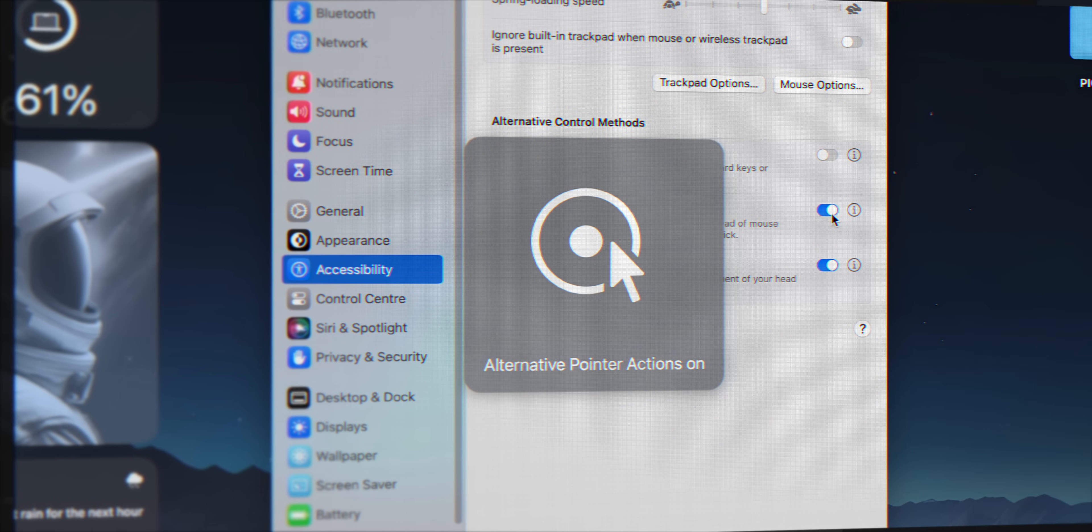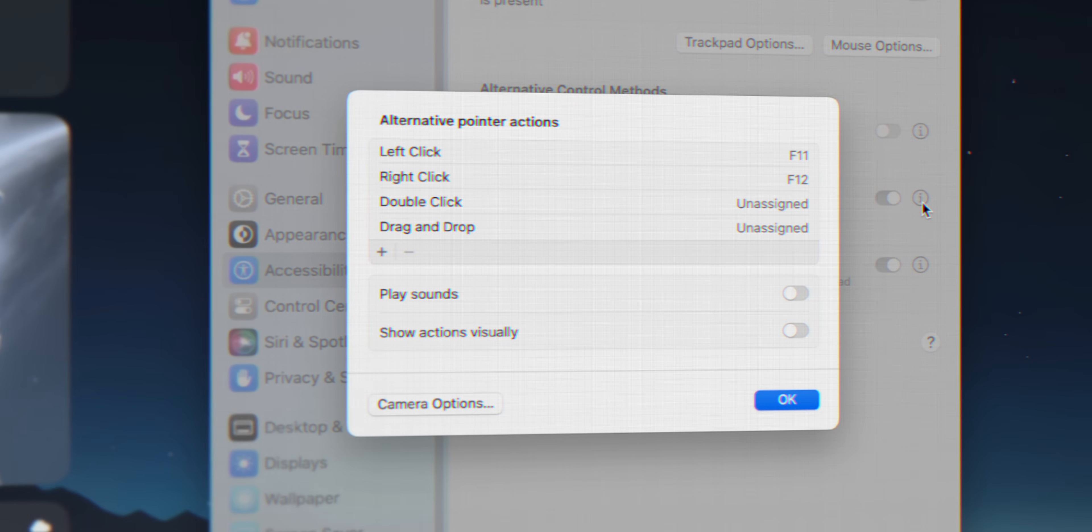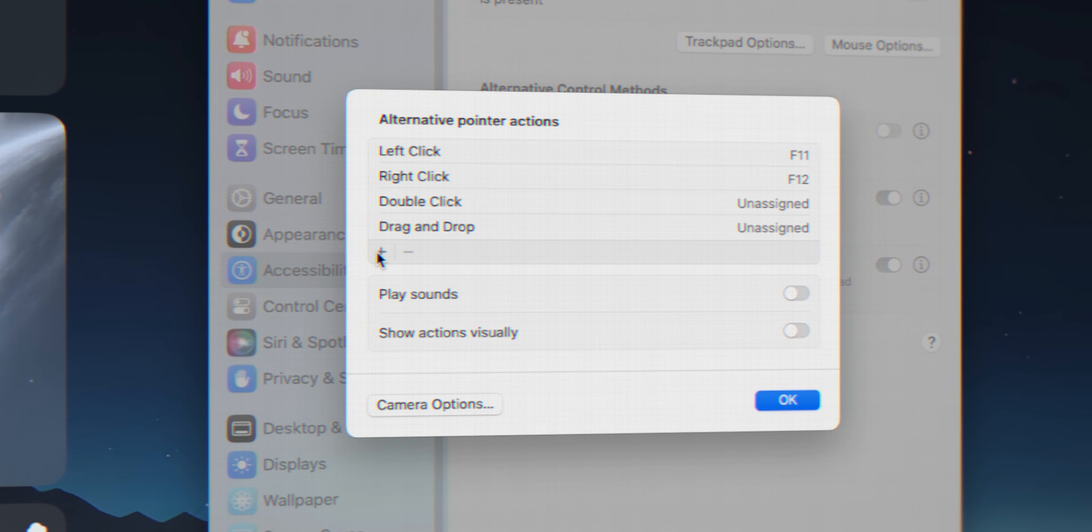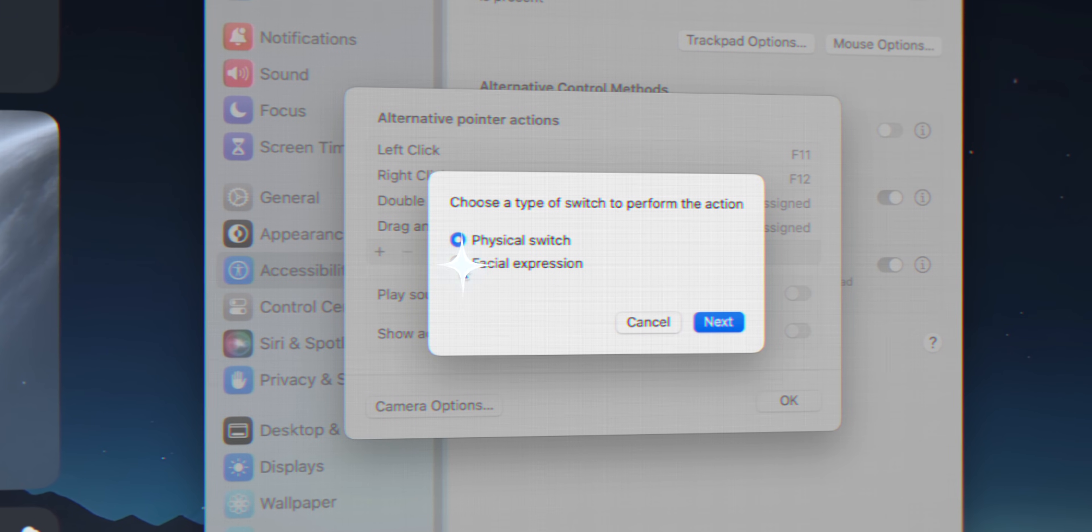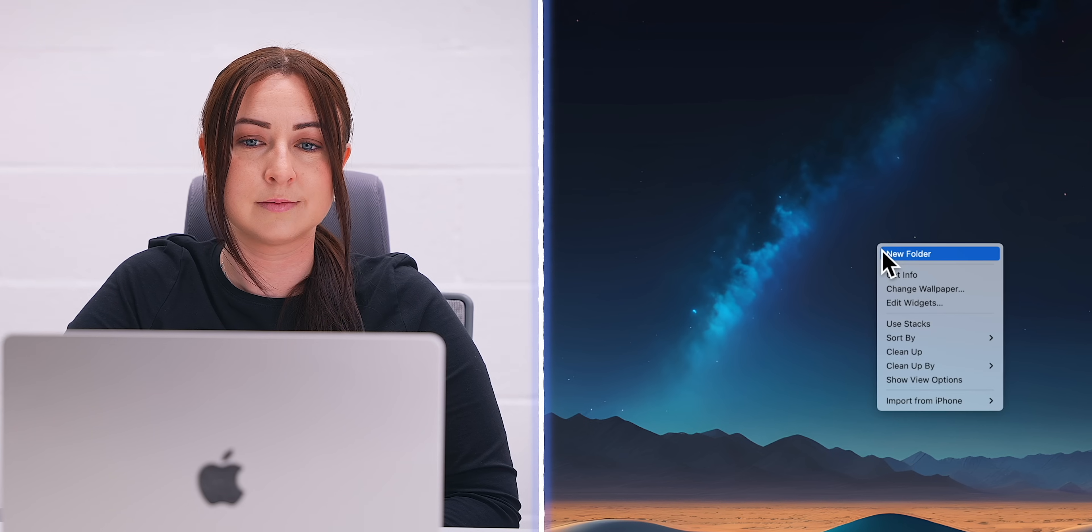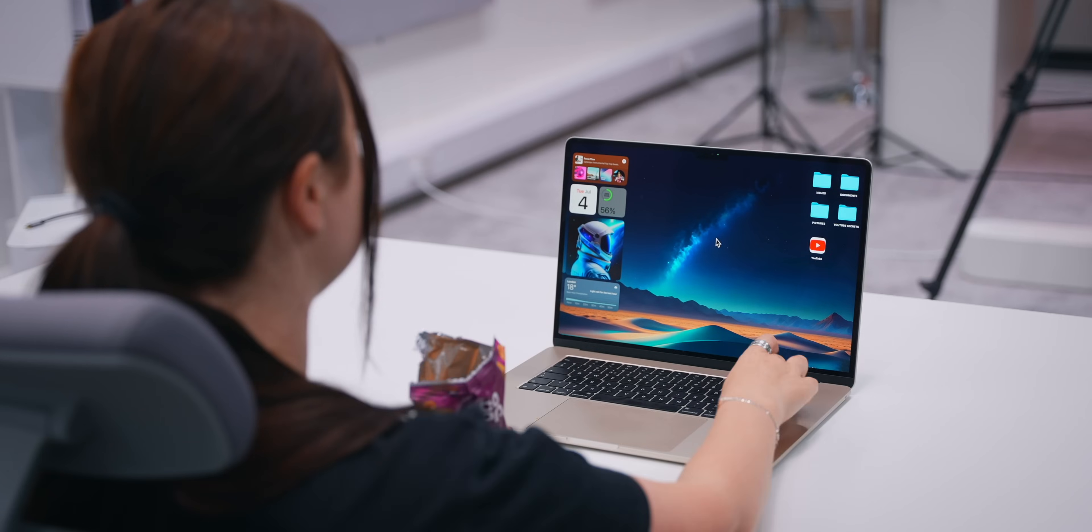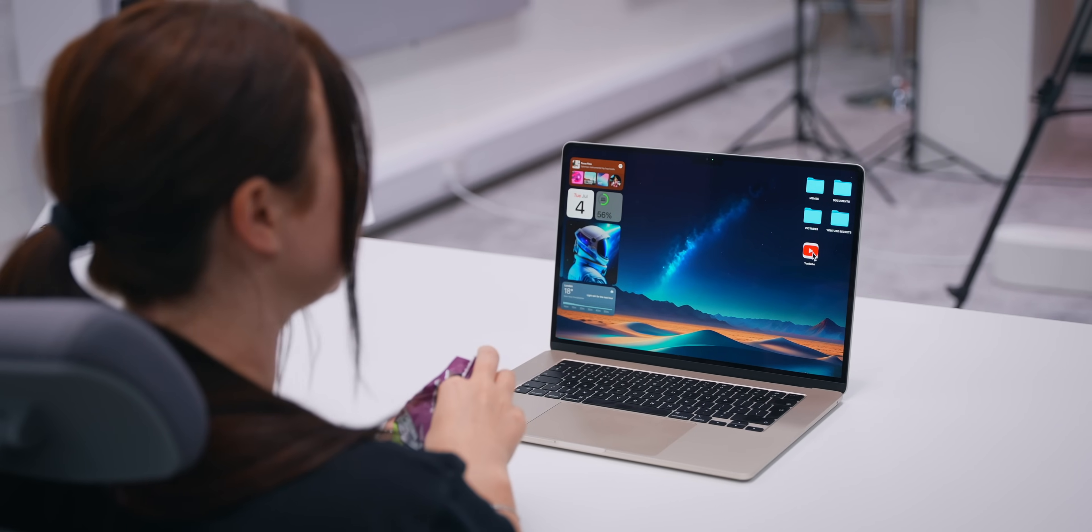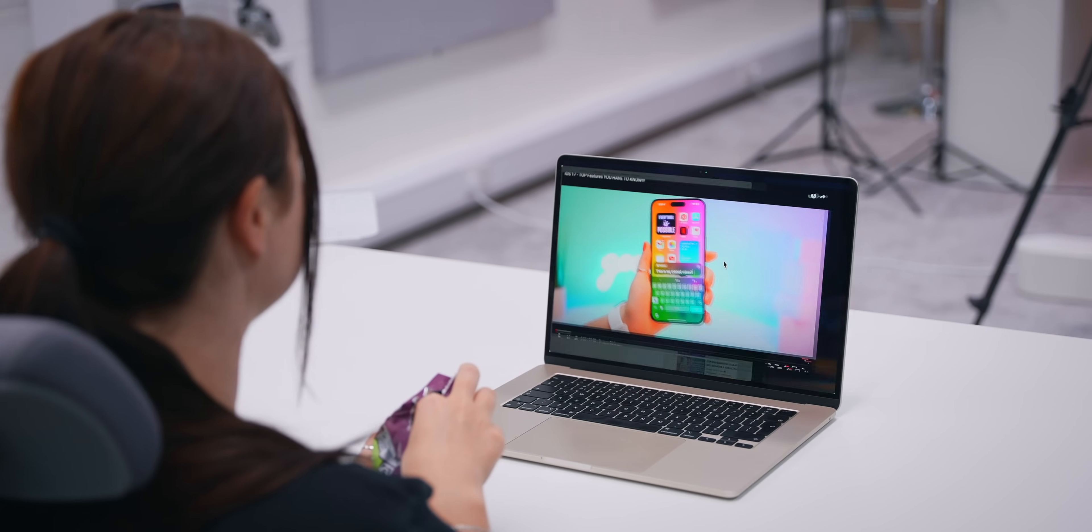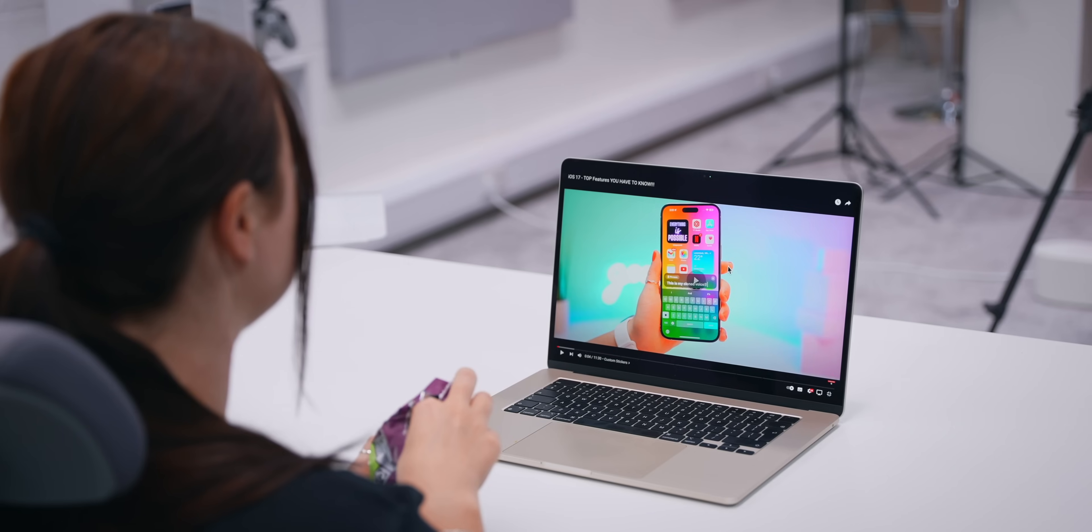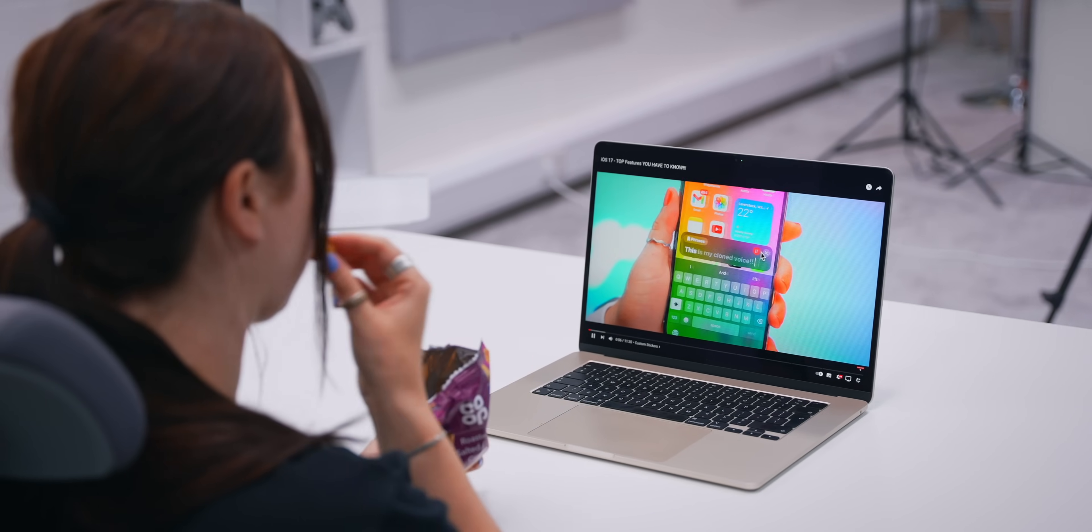Back within the settings, you can even add an alternative pointer action, for example, a facial expression to use as a left click. So now anytime I blink, it's a right click or smile, it's a left click. Apple seriously make the best accessibility features. And of course, this can be used for multiple different things, but definitely something you guys got to try out.